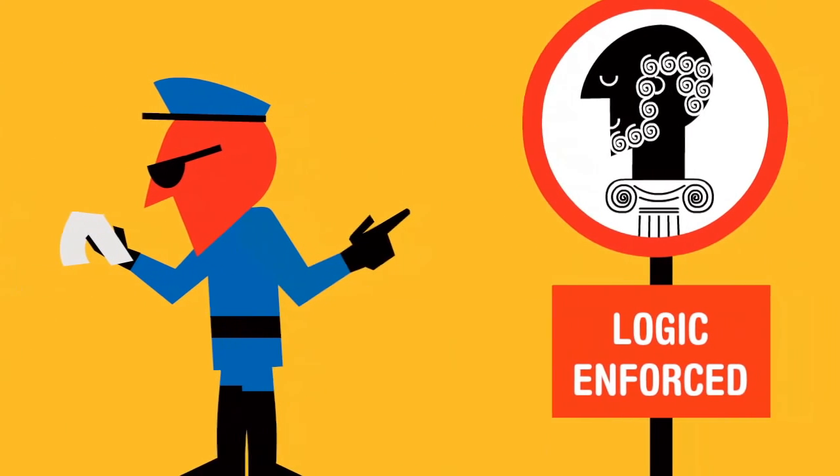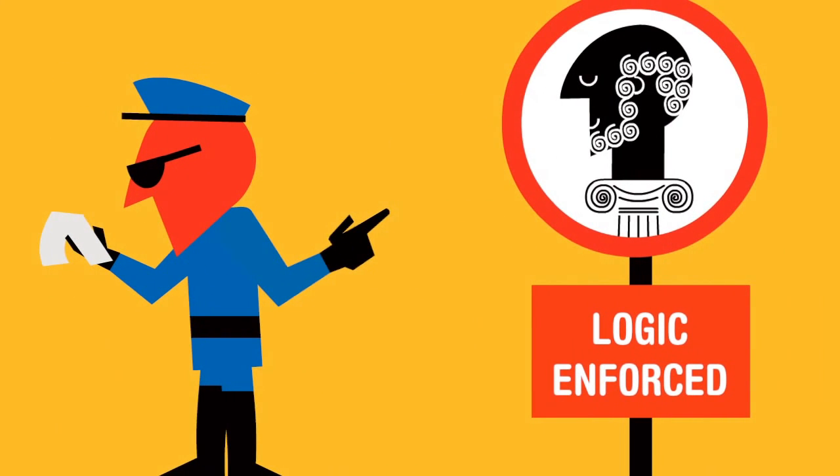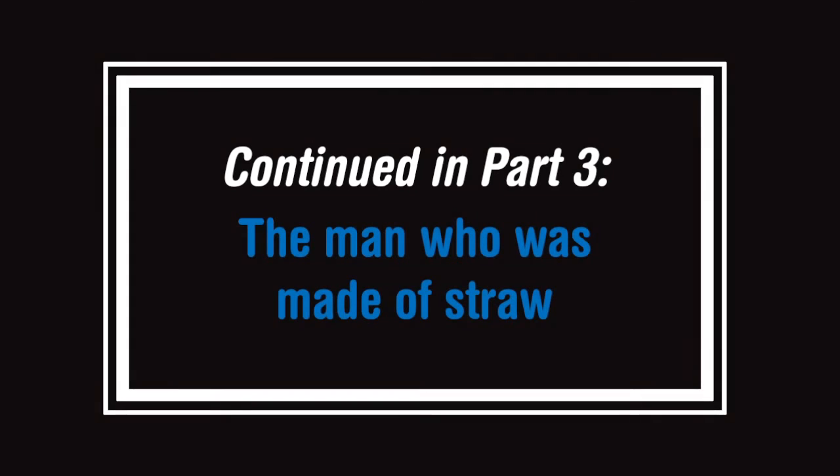Yet breaking the rules of logic can make an answer seem right when it isn't.